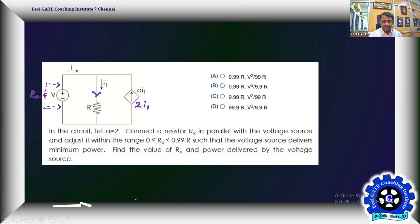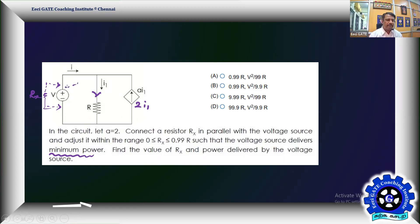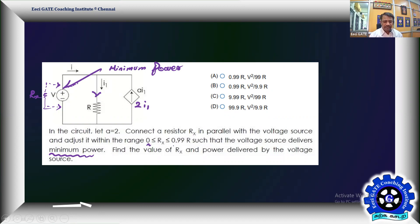The range of Rx is specified such that the voltage source delivers minimum power — that is very important. Usually we know the principle of maximum power transfer, but here we are talking about minimum power delivered by the source, not maximum. Find the value of Rx and the power delivered by the voltage source.